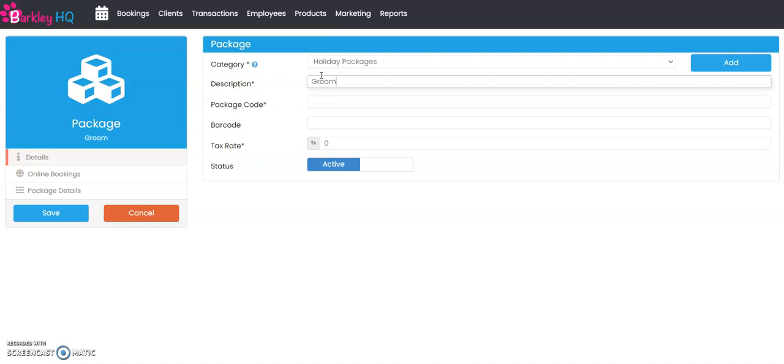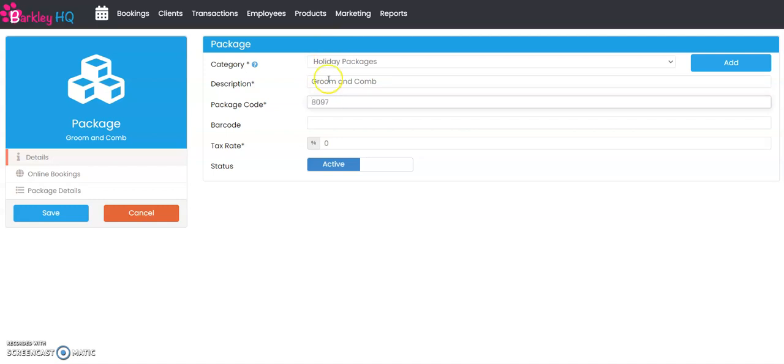We're going to call this groom and comb. You can give the package a code, so we're going to give it code 8097. What is the tax rate? We're going to say 13 percent.